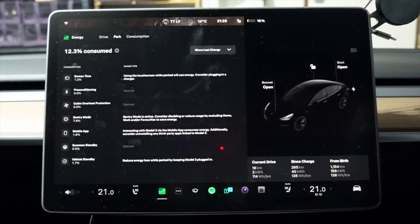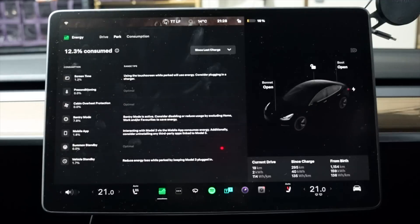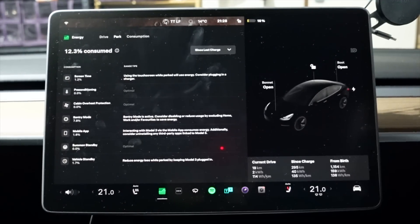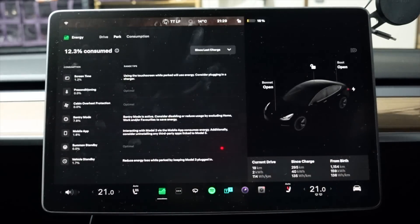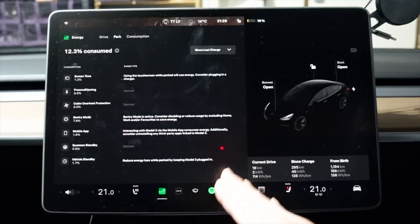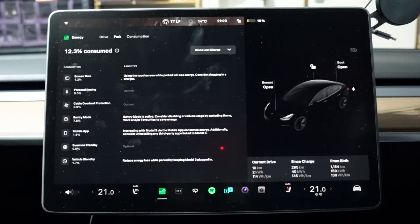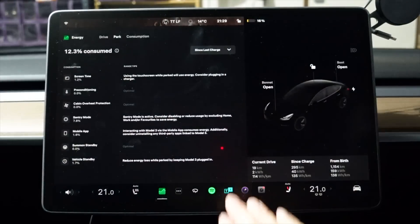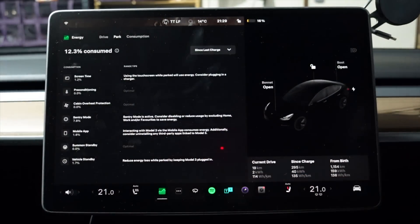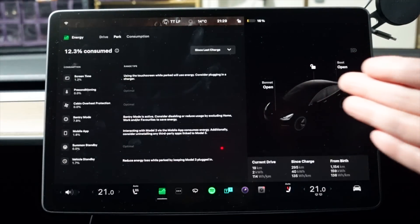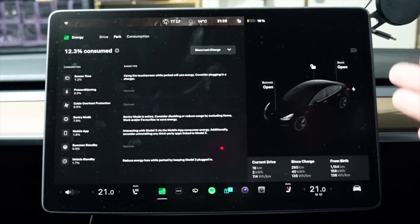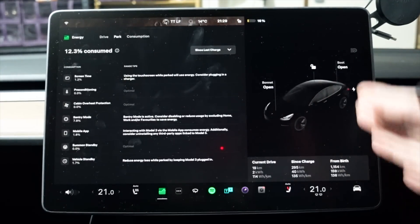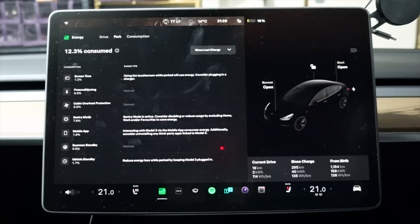Mobile app, 1.6%. Interacting with Model 3 via the mobile app consumes energy. Additionally, consider uninstalling any third party apps linked to Model 3. Summon standby. I don't use summon. And vehicle standby. Reduce energy loss while parked by keeping Model 3 plugged in. So there you go. So 12.3% of the 84% I have consumed in the last eight days has been largely used by sentry mode. So 84 minus 12.3%, which means only 72% or so has been used to propel the car forward. 12.3% has been consumed to keep processes running while the car has been stationary.